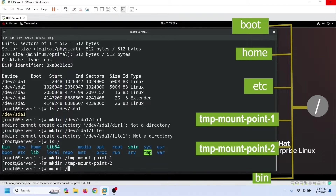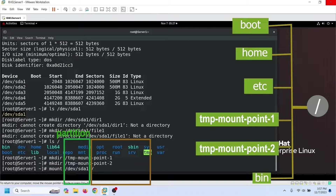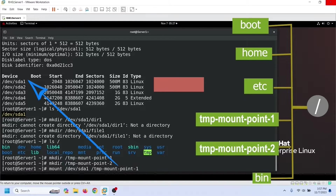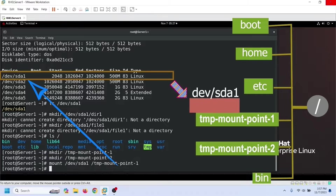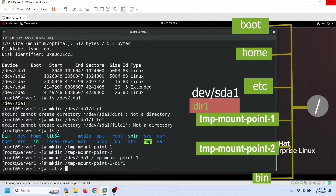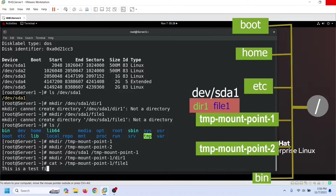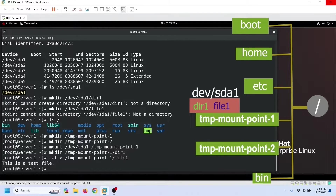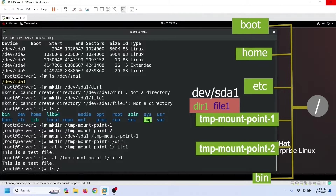We use the mount command to mount a partition. This command needs two arguments: the absolute path of the partition we want to mount and the directory on which we want to mount it. This command mounts this partition on this directory. Now we can use this partition to save data. Let us create a directory and file — we can use the cat command to create a simple text file. This directory and file will be saved on this partition.